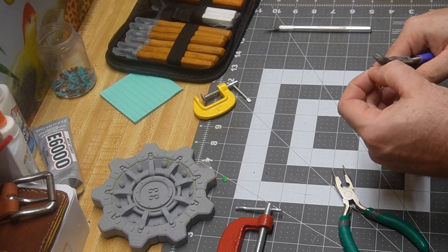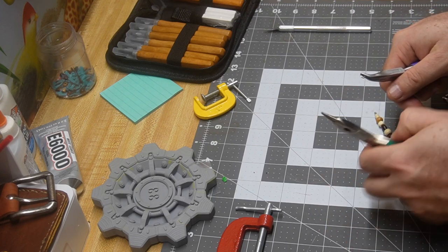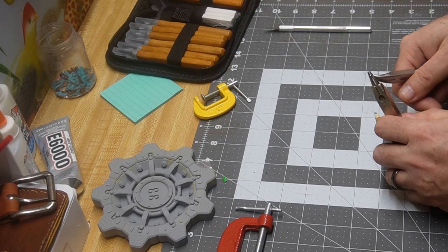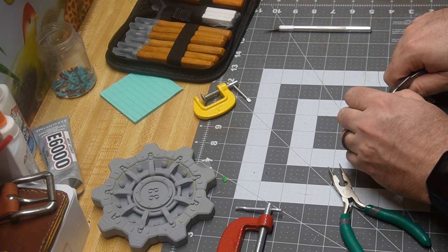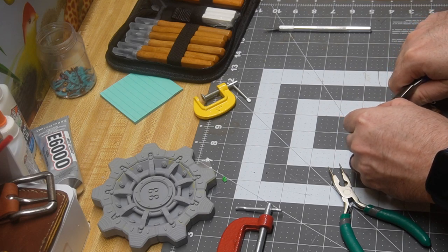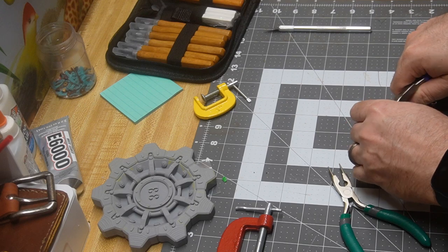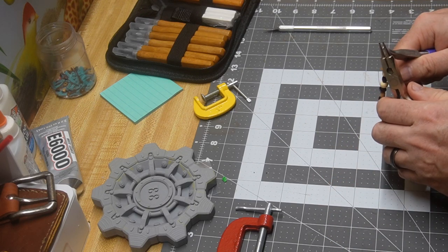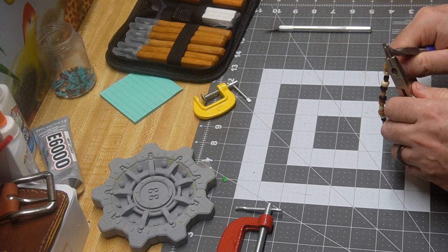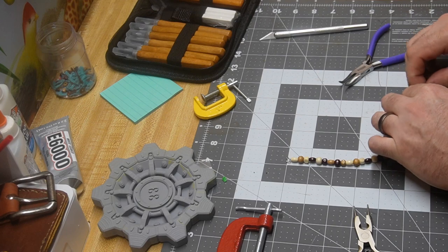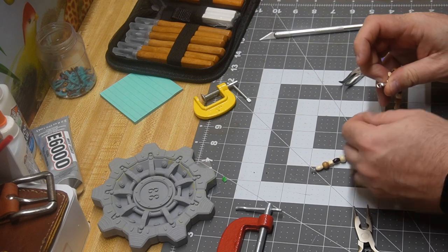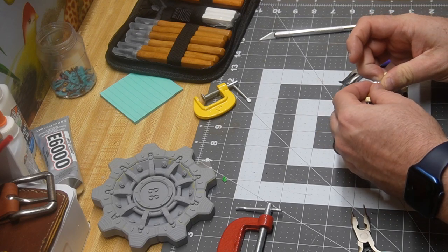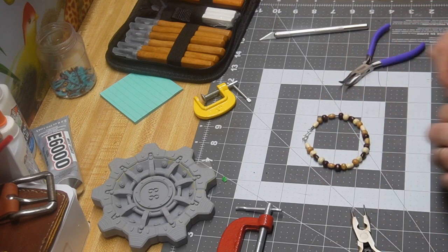Grab our second one here. Again, we're pulling towards us, we're not twisting. There it is. Now we just do a little bit of QA, we test it, make sure that the clasp is working properly. Looks like we got ourselves a bracelet.